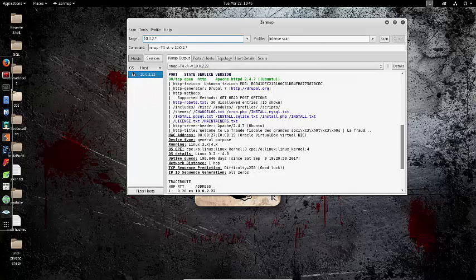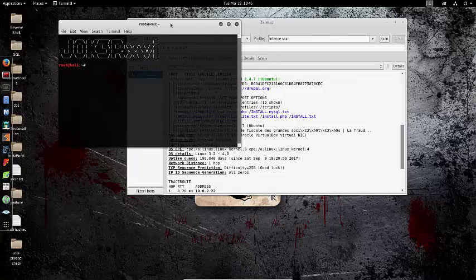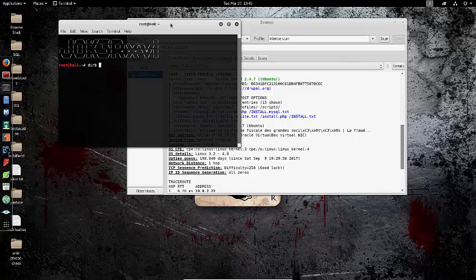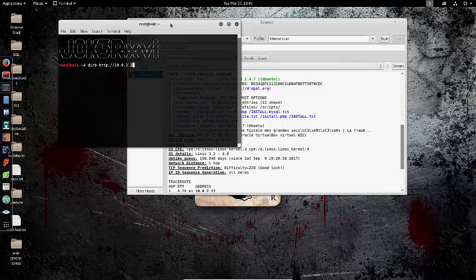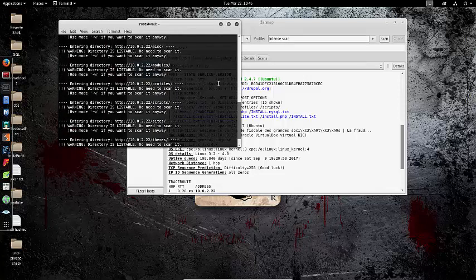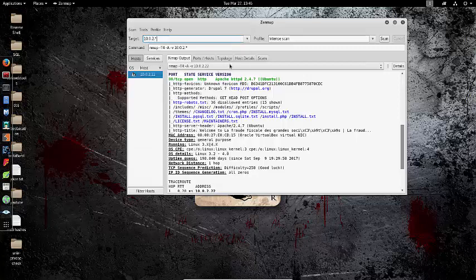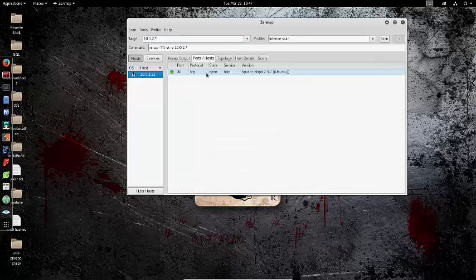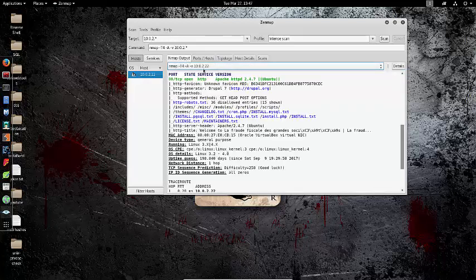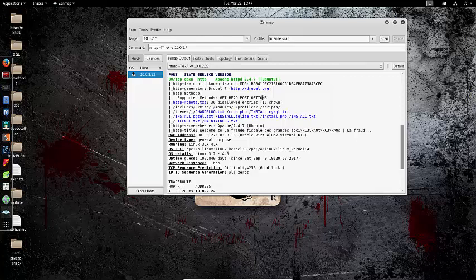Before we look through the scan results, let's start a Dirb test. This will find all the different files that are on the page. As you can see, it found a lot. When we go back to the Nmap results, the only port that's open is port 80, running Apache httpd 2.4.7. You can see it's actually running Drupal, which is an open-source content management framework. The changelog is important because it normally shows the version that it's running. It also has a robots.txt, so that's definitely something we want to check out.